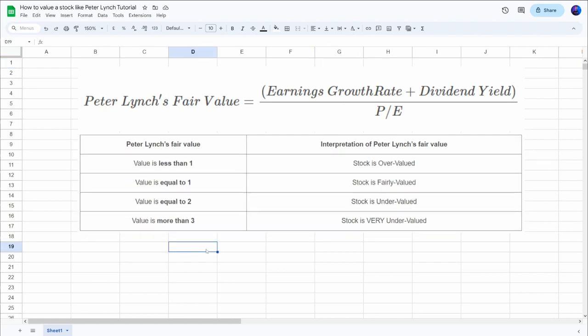And that's what we can see in this table as well. If the value is less than one, then the stock is overvalued. If the value is equal to one, the stock is fairly valued. And if it's higher, then it's undervalued.